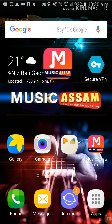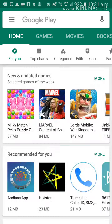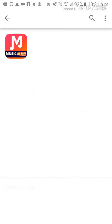We will create this app and upload this app. We will skip to the site and install the app to Google Play Store. Go to Google and type 'Music Assam' and download it.